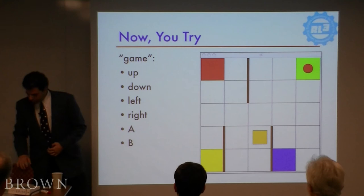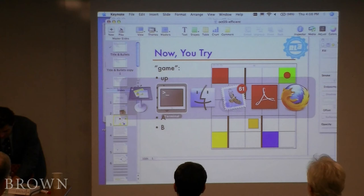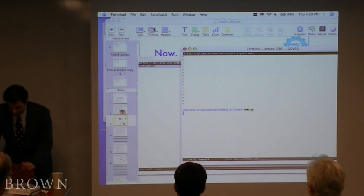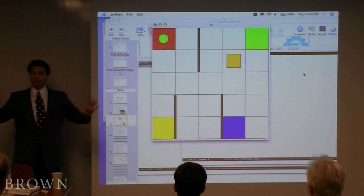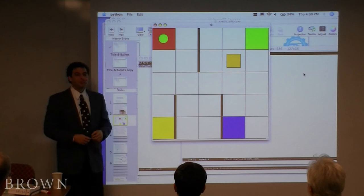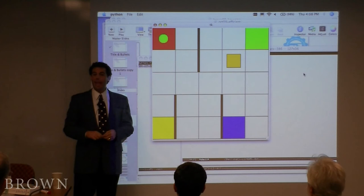Now that you get it, let's see you do it. We're going to play a little game. Here comes the demo. The task is to end the game. You've got six actions. For your benefit, I'll call the first four up, down, left, and right. And the last two are A and B. How will you know when you win? You'll know when you win — don't worry about that.